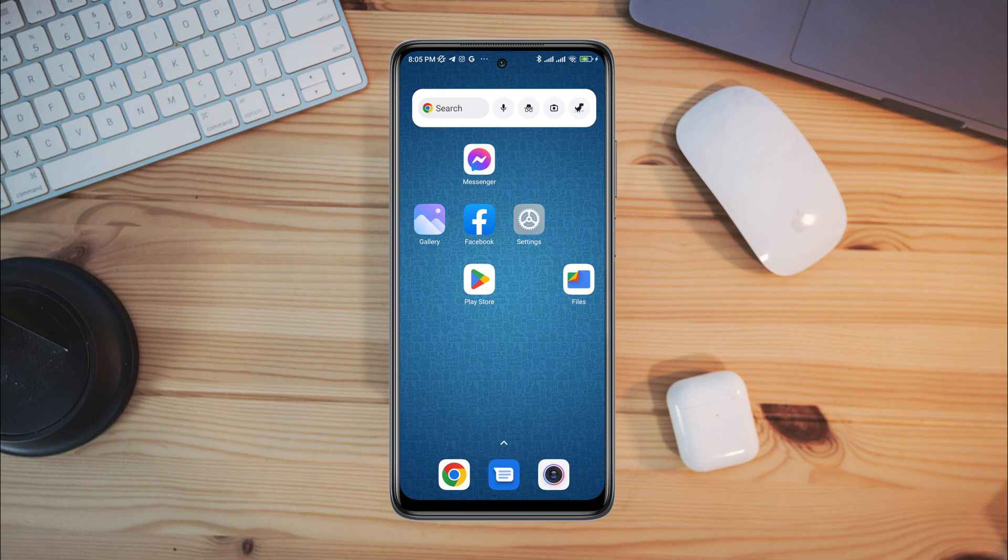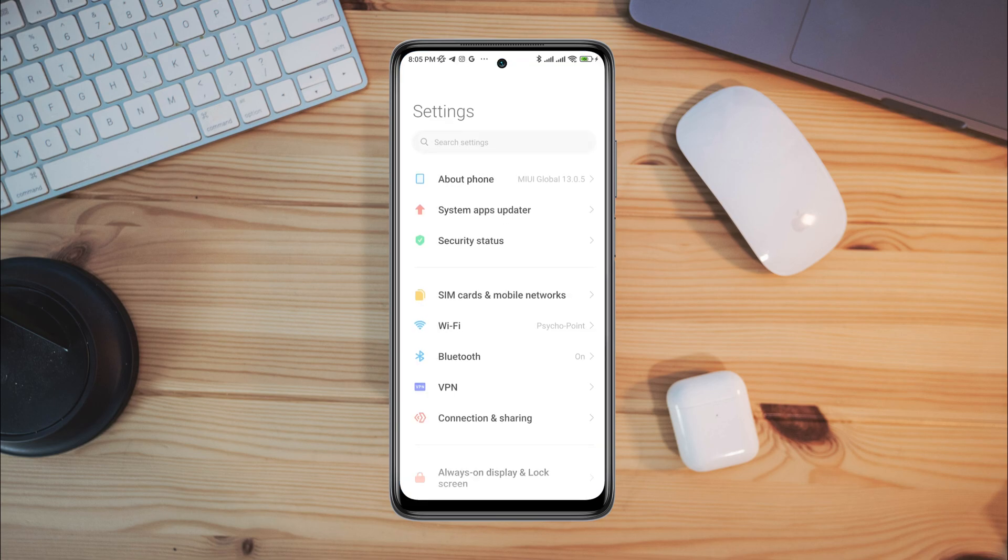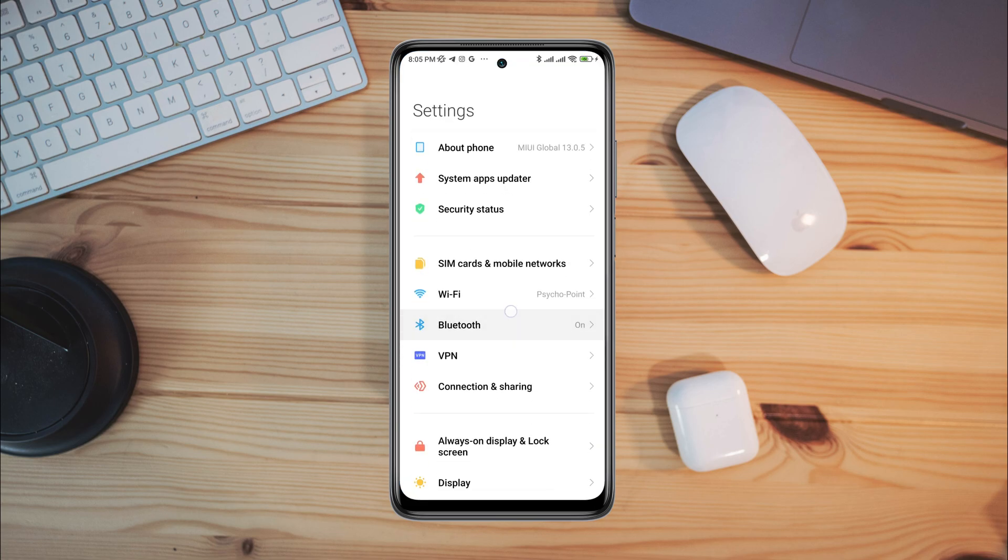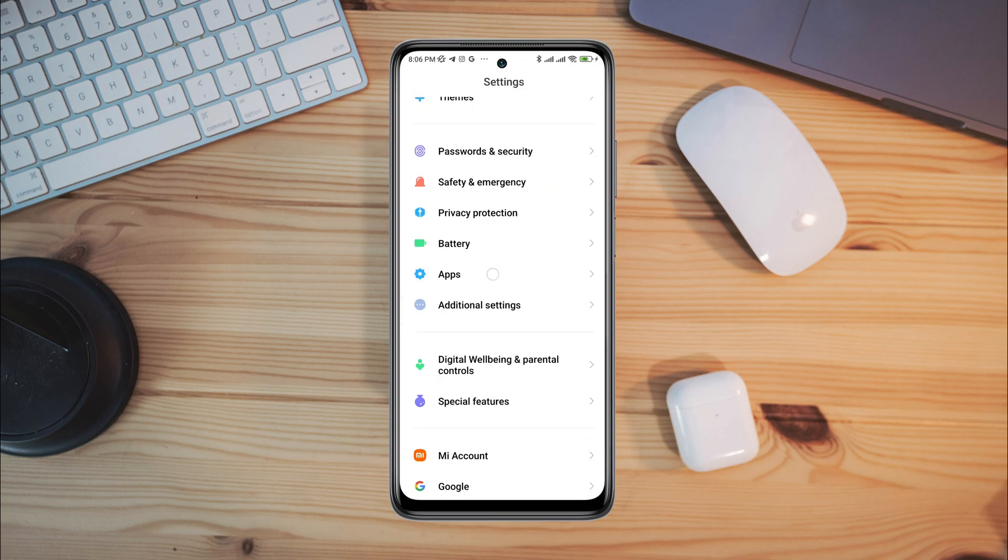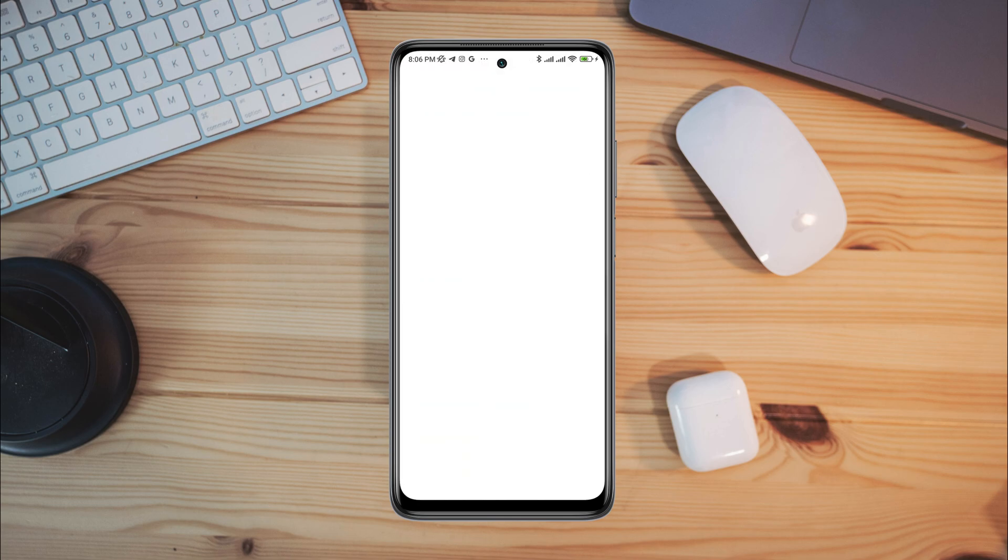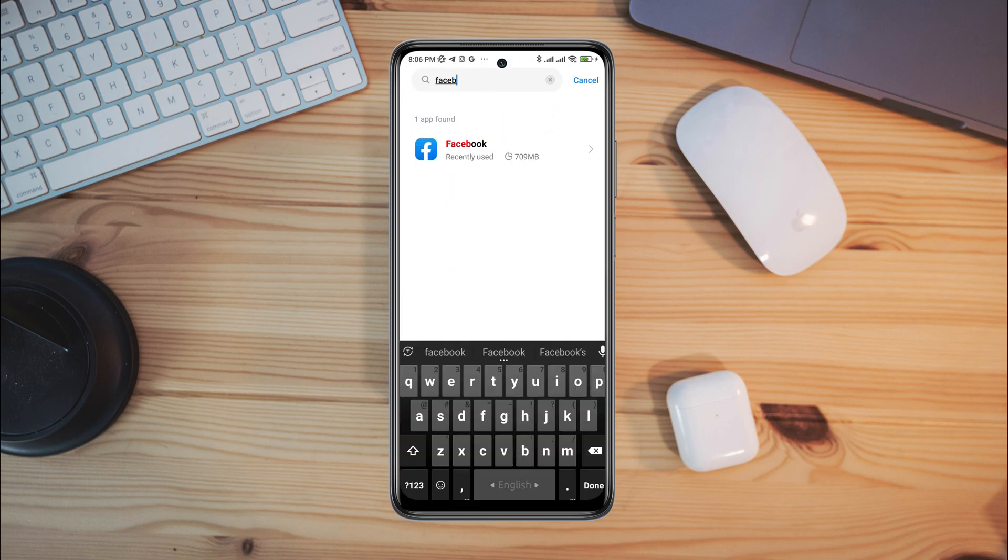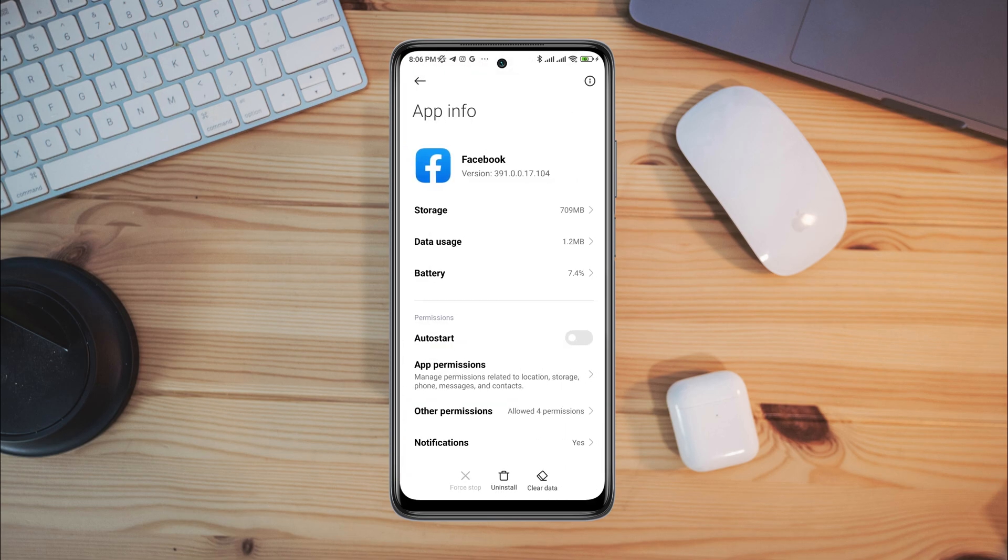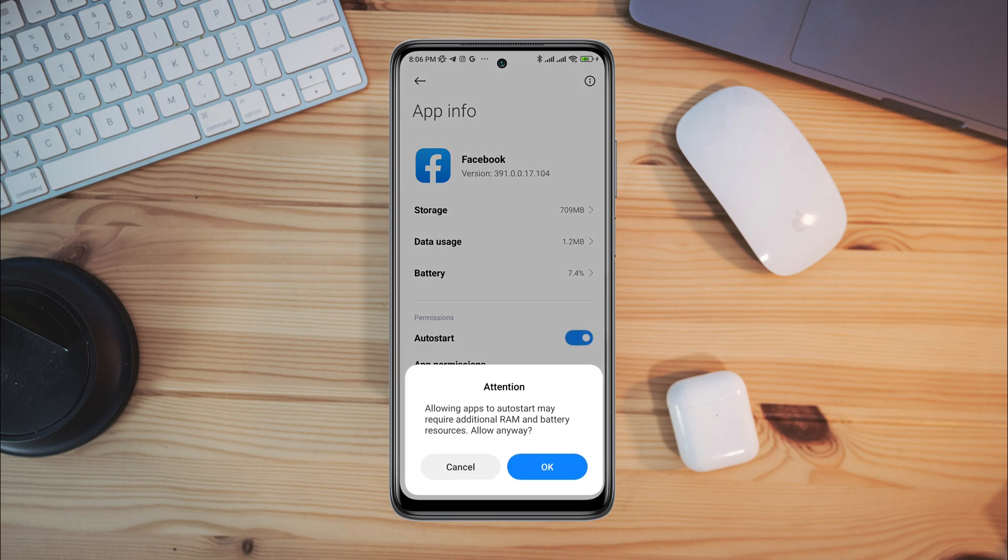After solving the internet issues, you now need to open setting, scroll down, tap apps, tap manage apps, search for Facebook apps, tap on it. Now, first, turn on auto start.